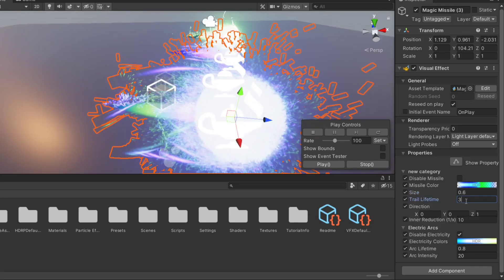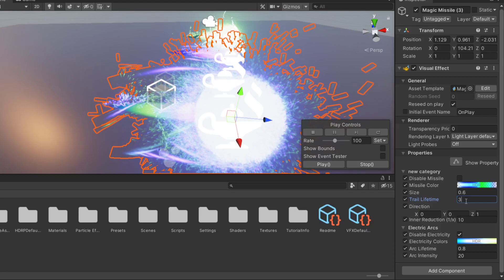We can change the lifetime of the swirling trails behind. So if I put 10, the trails will last for much longer and go much farther.